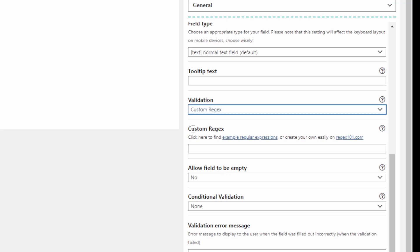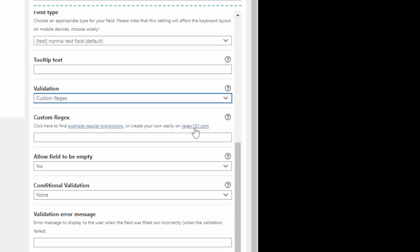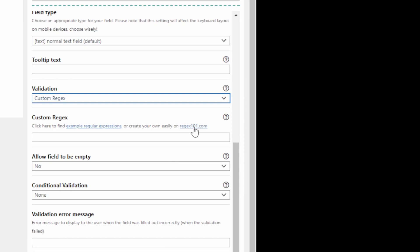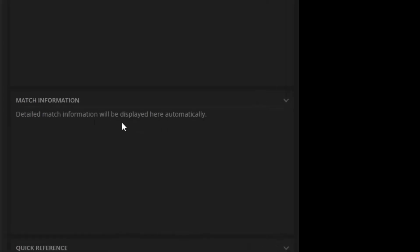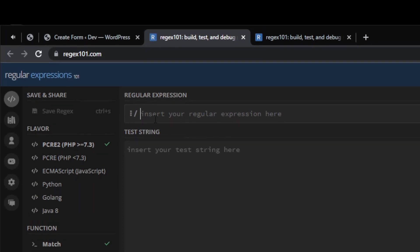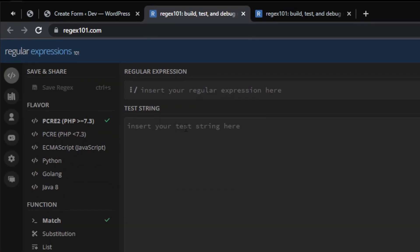Regular expressions are quite complicated and you can do a lot of things with them. I'm going to do a very basic example for the same zip code format, but using regular expression. A good website to use is regex101.com — this is a website where you can try out your regular expressions with different test strings. Let's open this website.